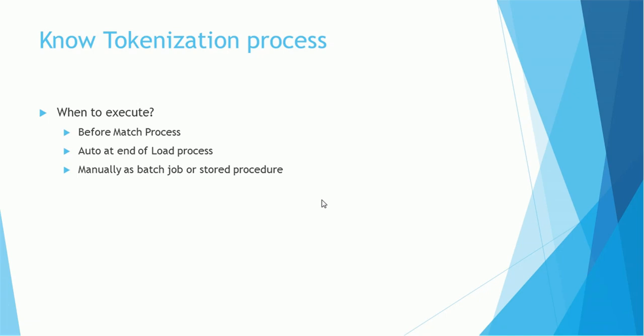Of course we need to know the tokenization process, how it is worked. We have a separate video for that, but how is it configured in your project? Is tokenization configured to generate tokens just before match process, or is it configured at the end of load process, or are you running tokenization job manually before executing match? Make sure you can just mark accordingly for your project.